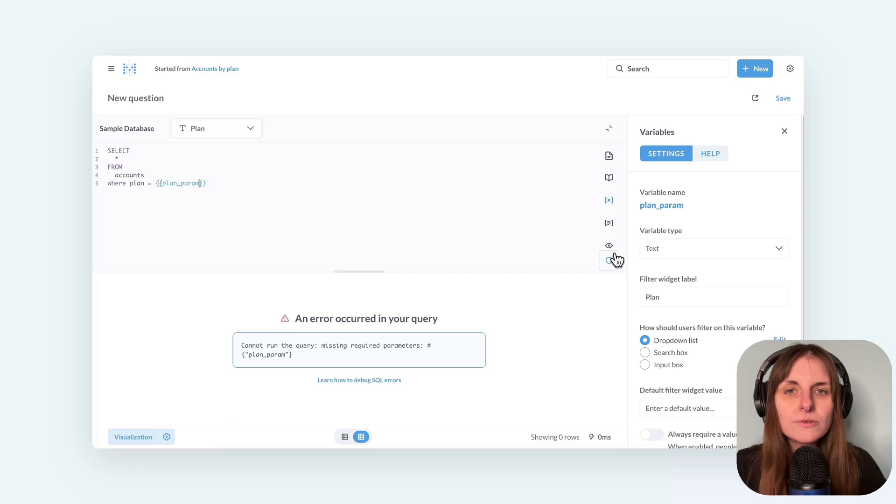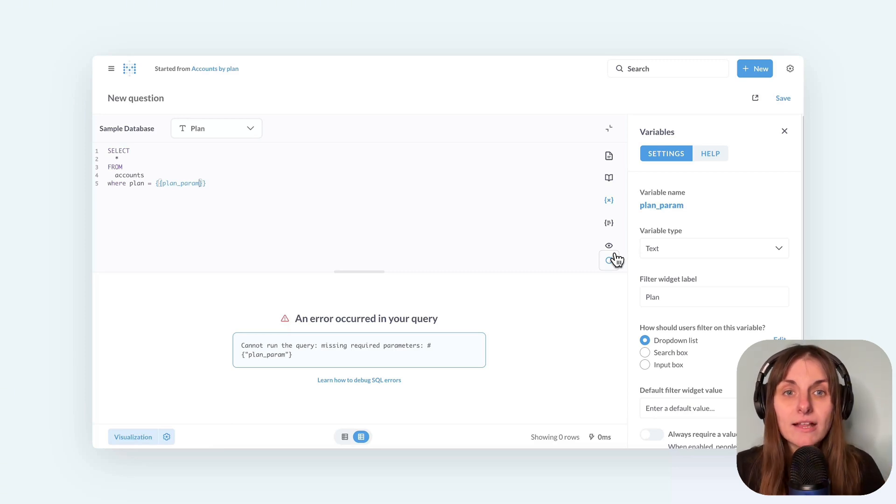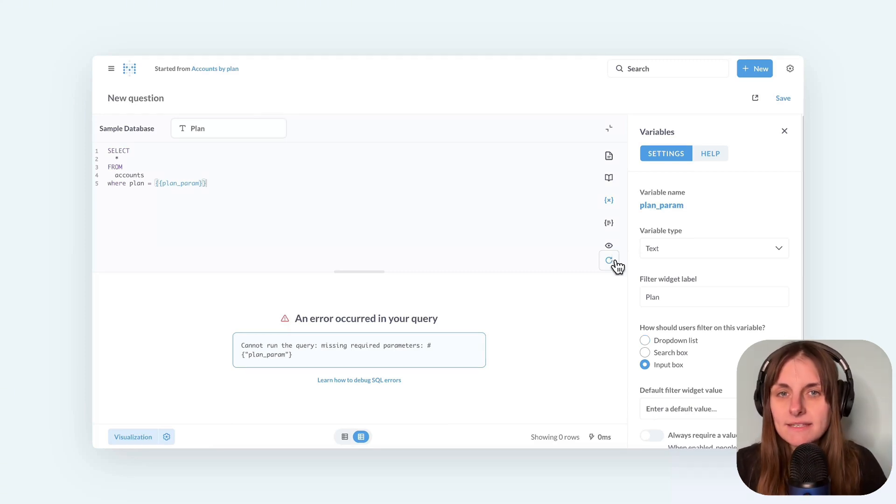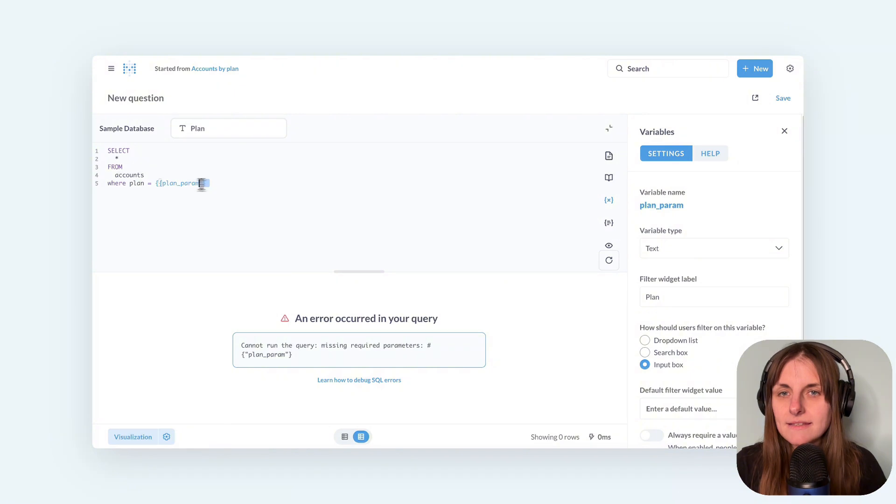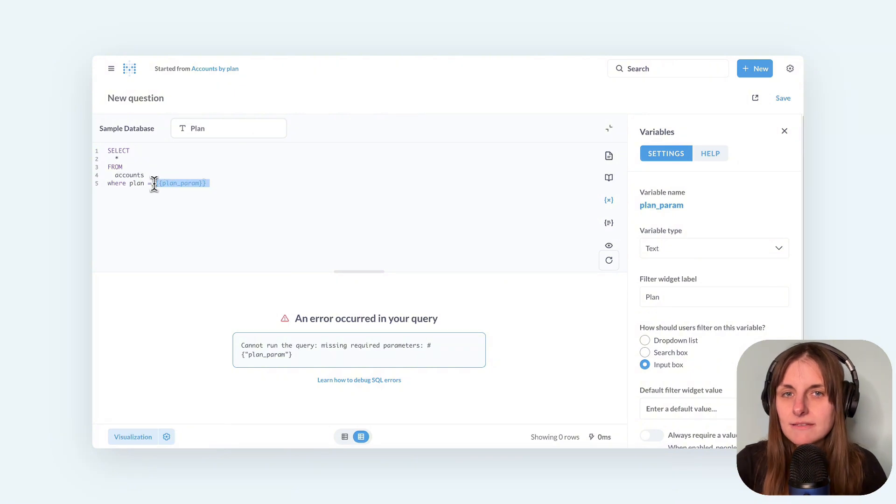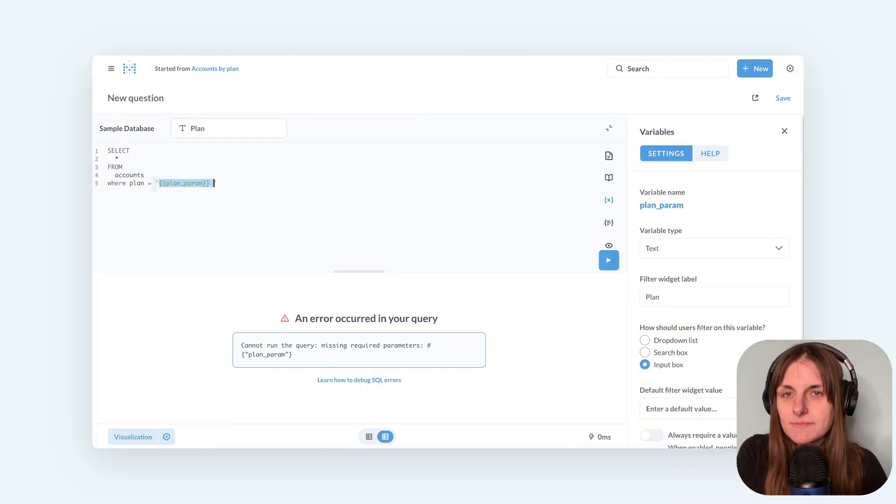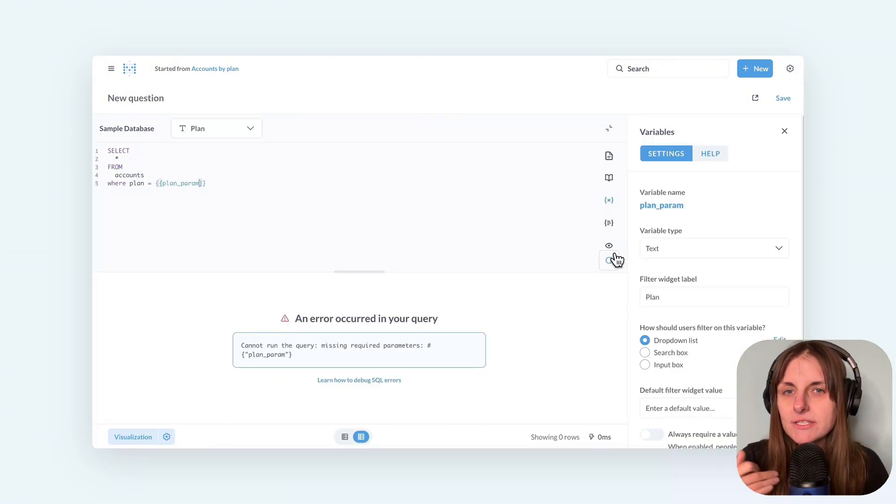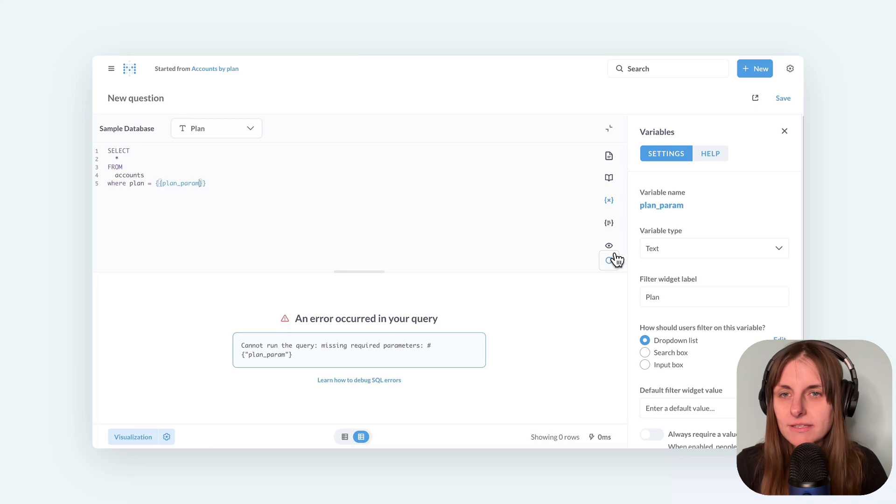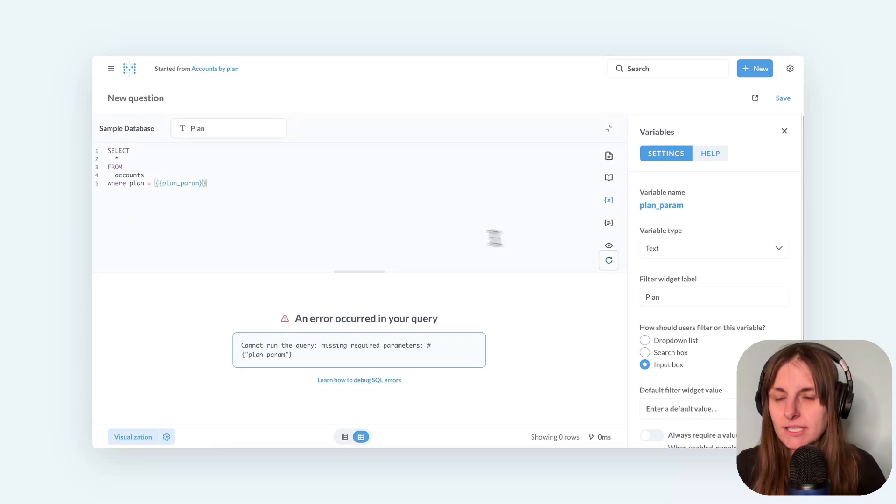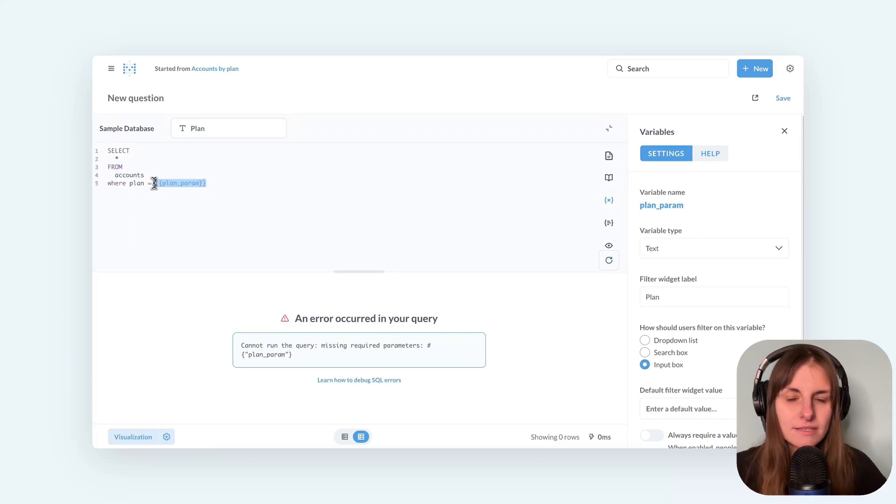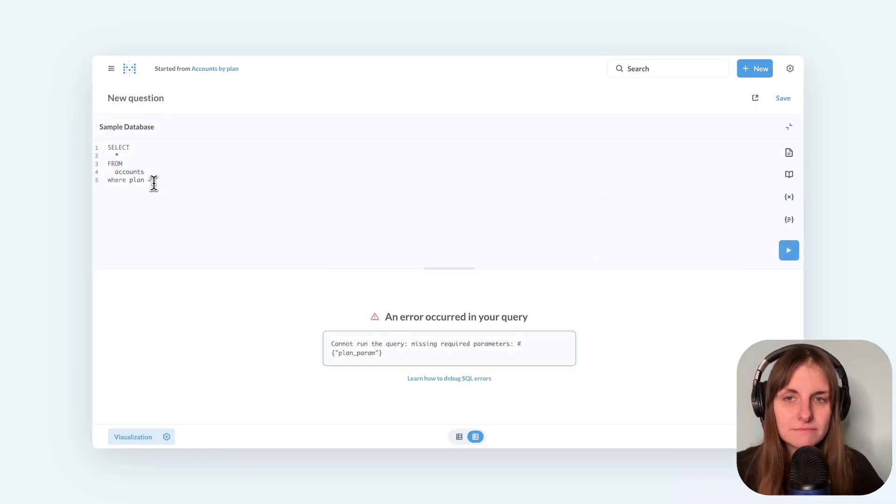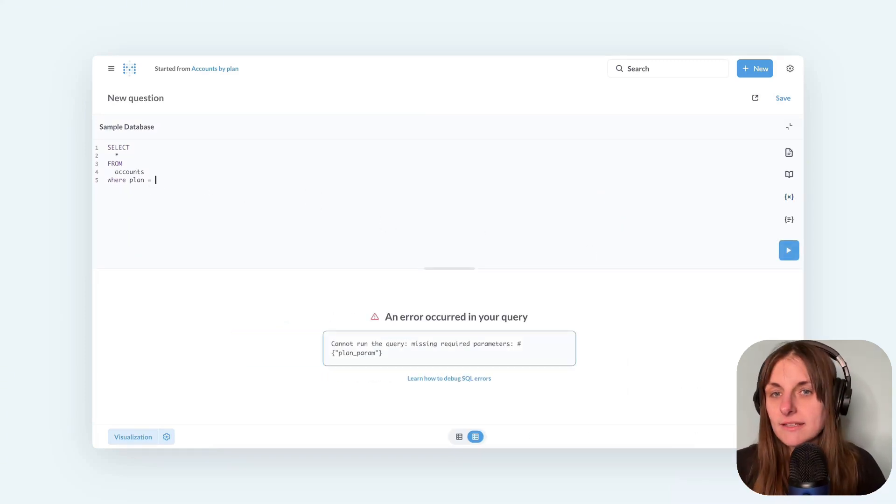And here is the most important point to remember with these basic parameters. All I do is substitute a value. So when I typed basic, Metabase took this string and substituted basic into this placeholder. But if I don't have a value, then the query is effectively plans equal nothing, which is invalid SQL.